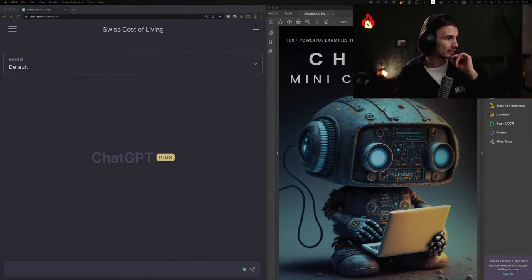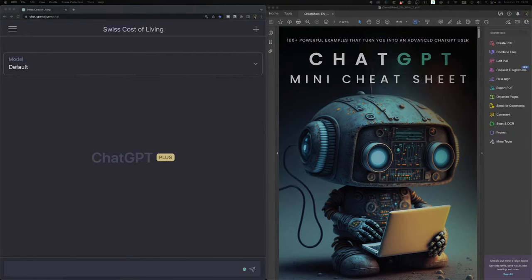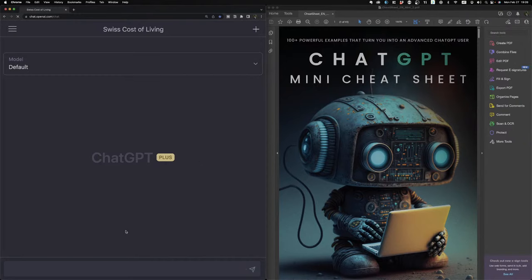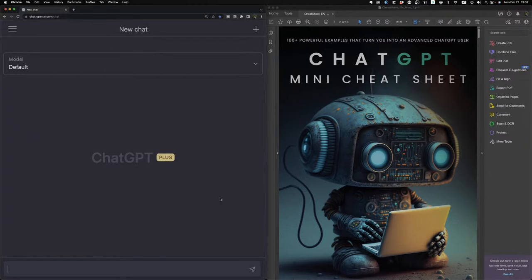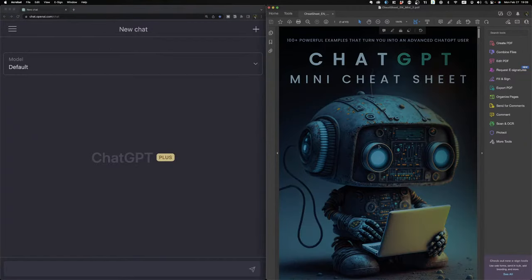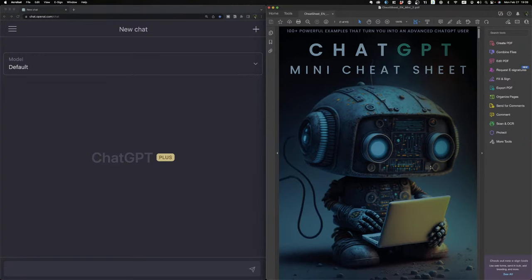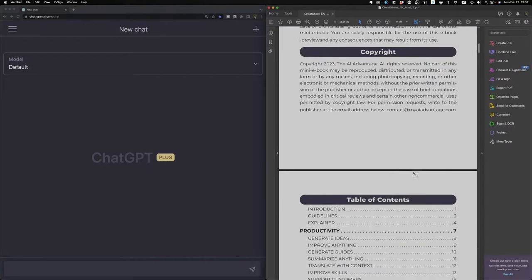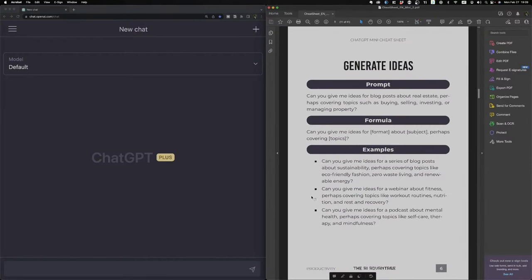There's going to be ChatGPT — I have Plus so it should mostly work — on one side, and then I have my mini cheat sheet, my mini ebook, on the other side. You can get this for free if you go into the description, sign up to the weekly newsletter, and you get it in an email for free.